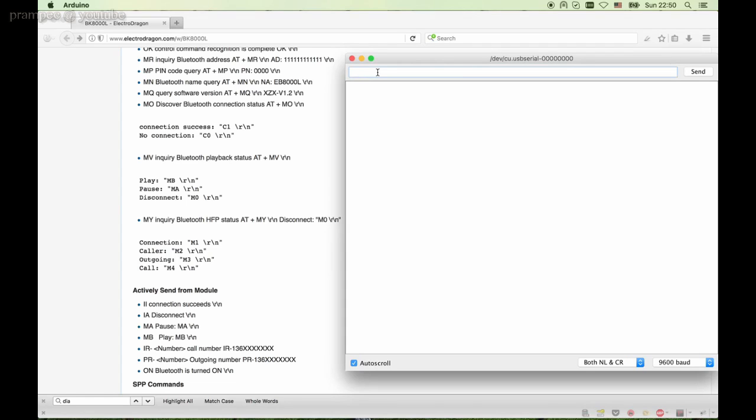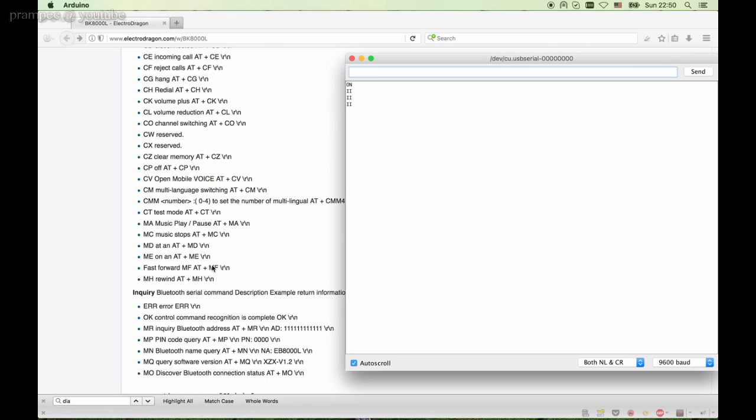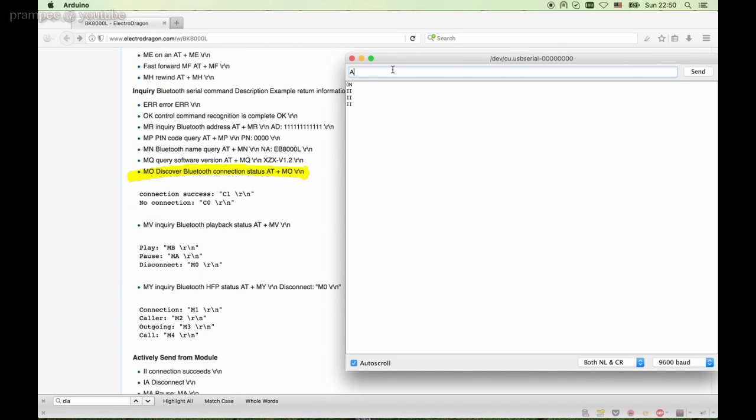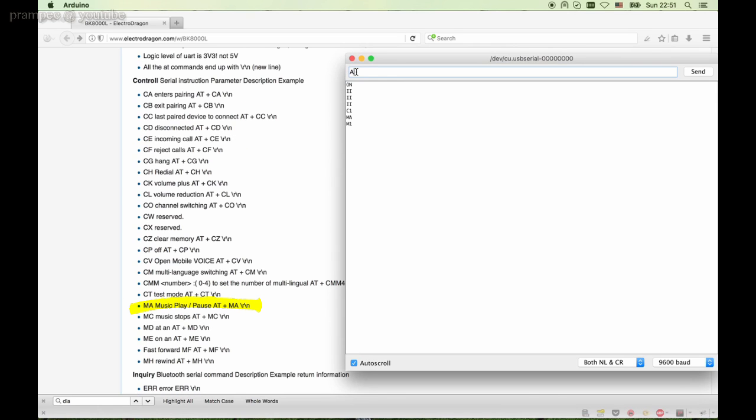So when we power on the module, it will send the text ON. After some moments, the Bluetooth connection was made and the double I was sent from the module. Now let's ask the module status flags. The connection status is C1, that means connected. The playback status is MA, meaning not playing. The HFP status is M1, meaning we are not in call.